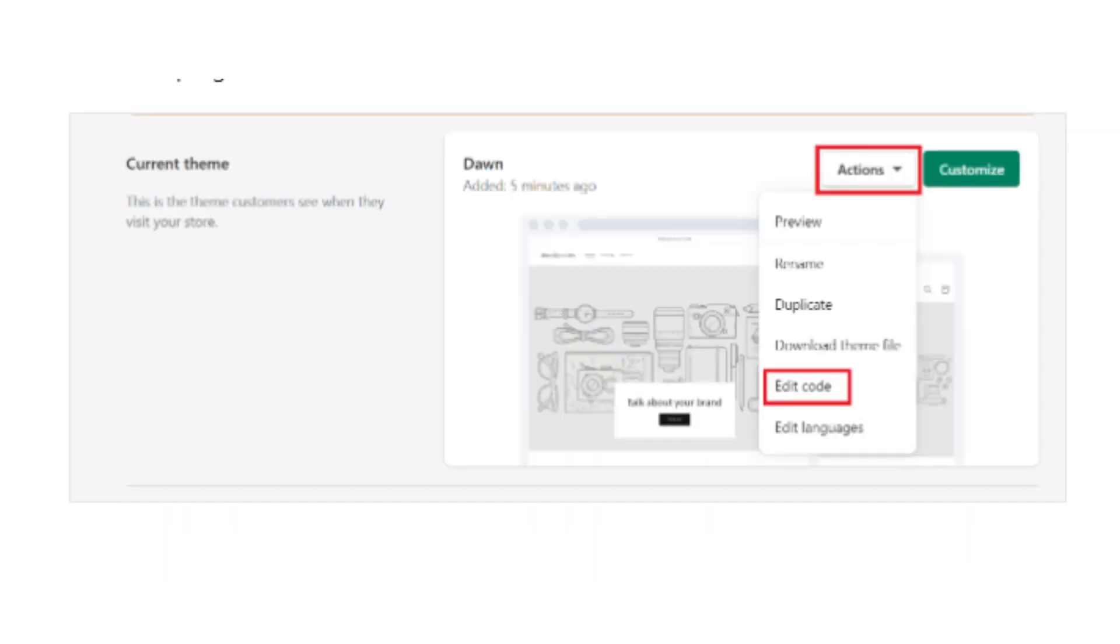After clicking Themes, click on the Actions button, which is also the three dots button. Now from the dropdown, select the Edit Code option.